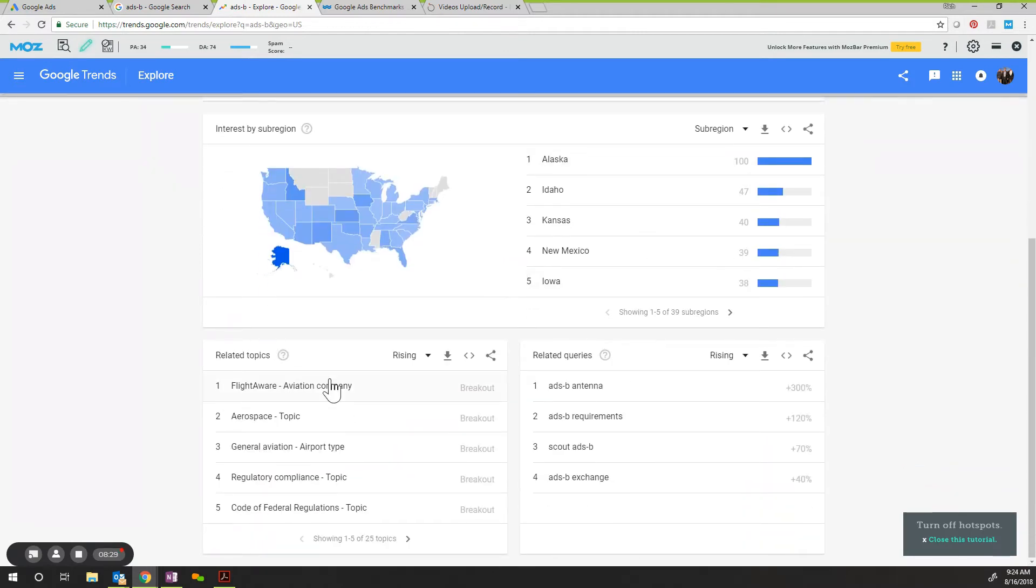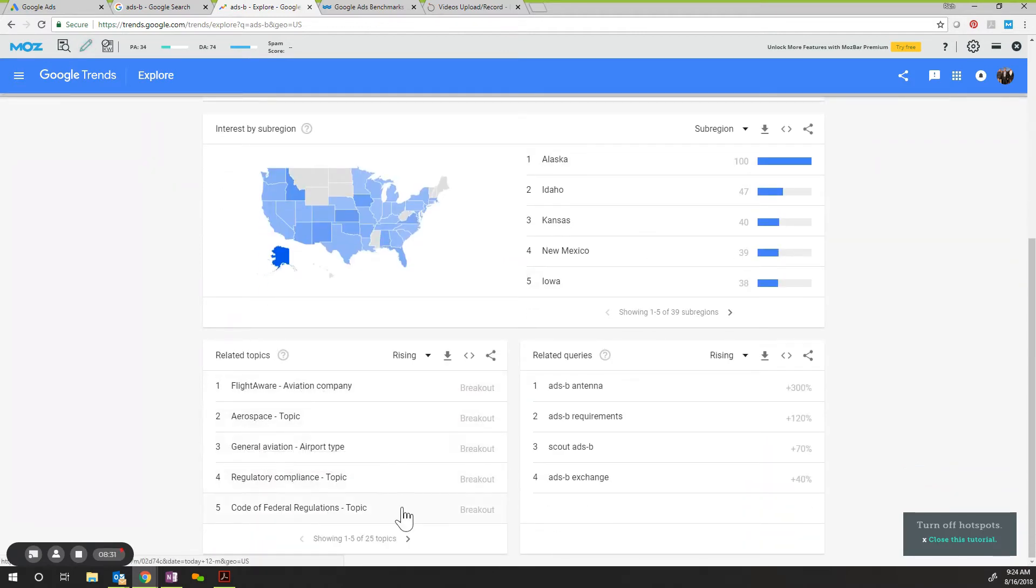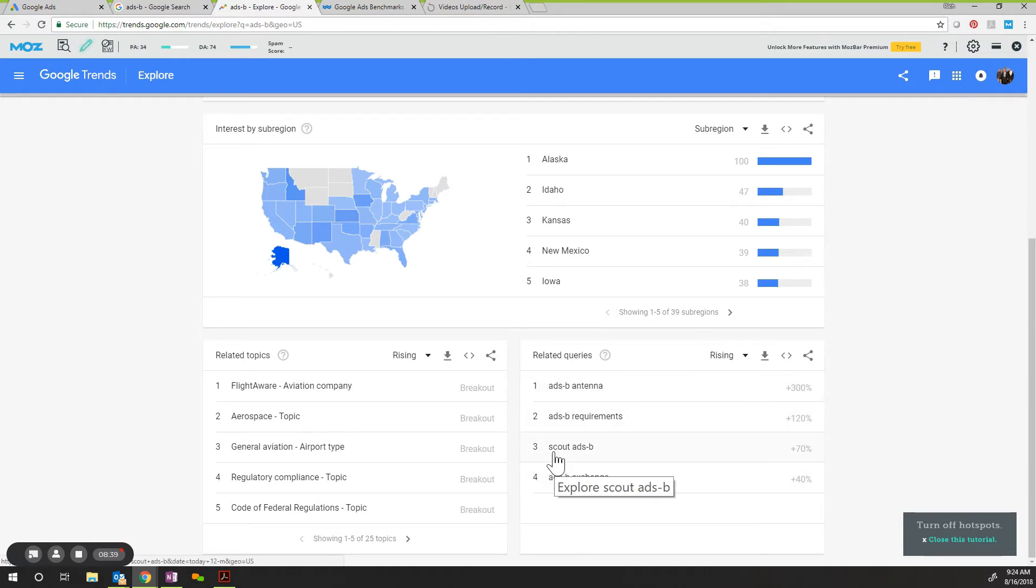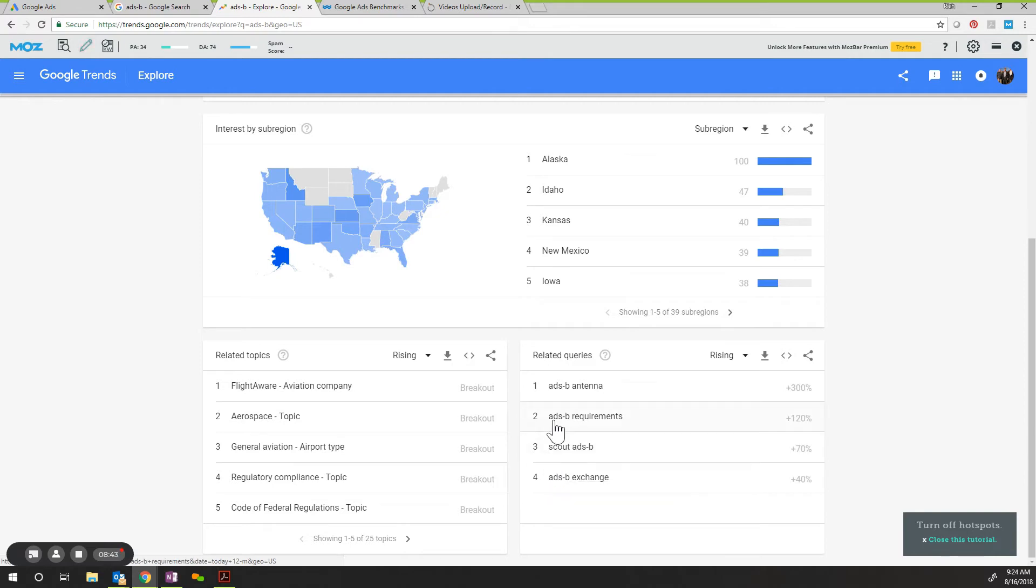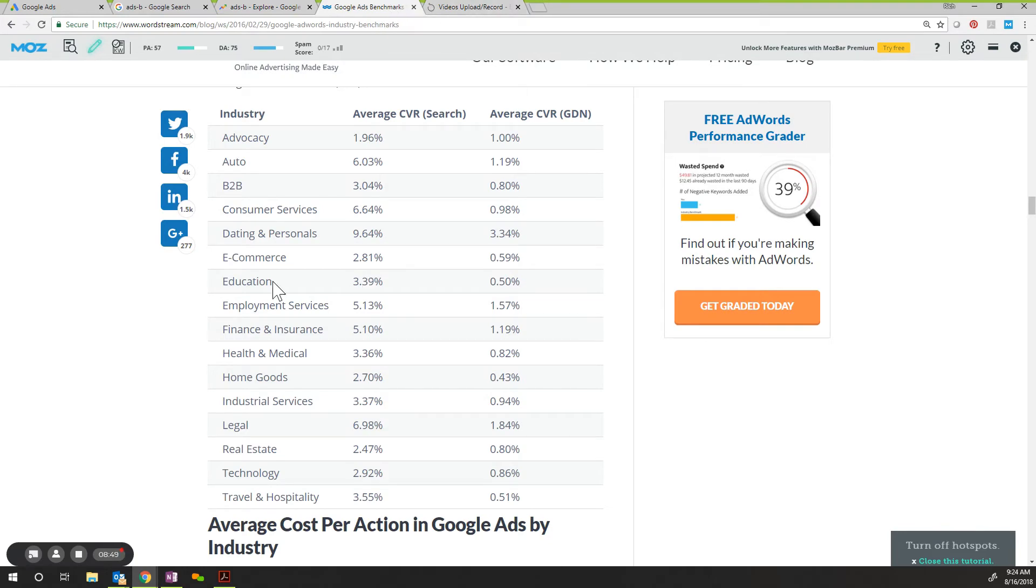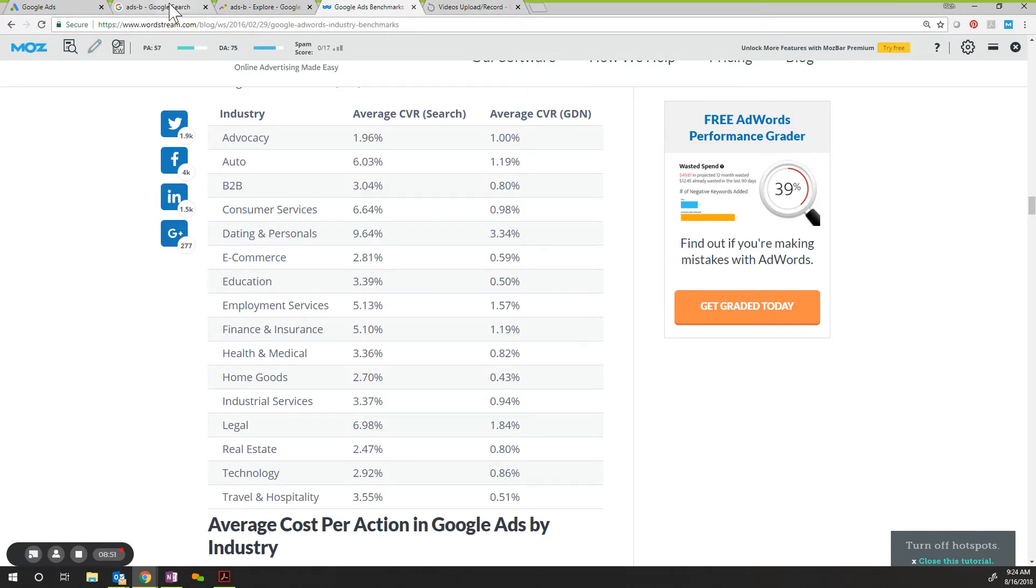Google Trends will show you what you can count on and what that search frequency looks like. And also you'll see additional keywords that you can take advantage of. So in this case, it's antenna, requirements, exchange. Here's a great additional set of keywords that you could either focus on from an SEO perspective, an organic search perspective, or further in PPC. I'm going to leave this here for you. I'm going to put this in the post. I'm also going to share this video inside the post so you have both.